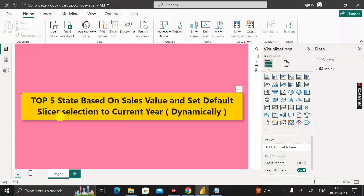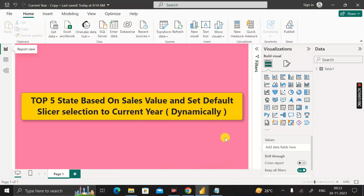The date column contains data from 2021 to today's date, which is 30th November 2023. Based on these three columns, we have two requirements: first, find the top five states based on sales value, and second, set the default slicer selection to the current year dynamically.